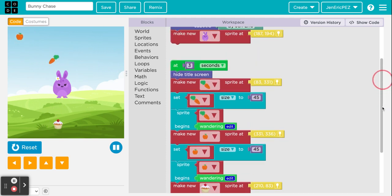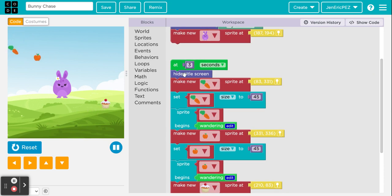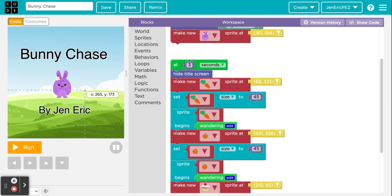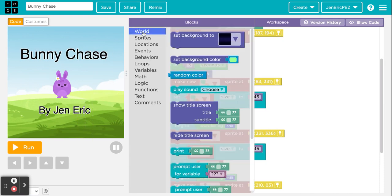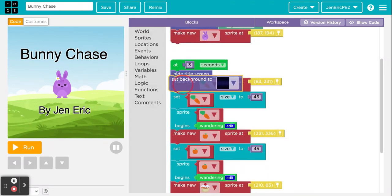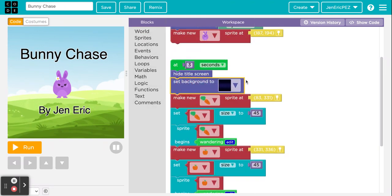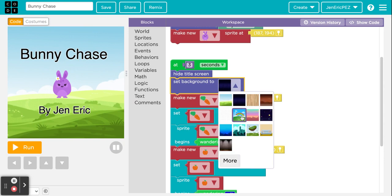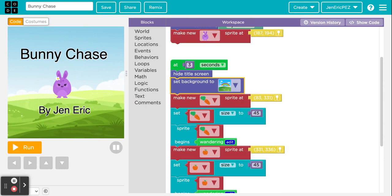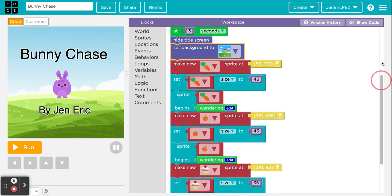I also want to change the whole backdrop at the three-second mark, not just hide the title screen. I'll get a 'set background' block and pick the rainbow one, so after three seconds the background changes and the sprites start wandering around.